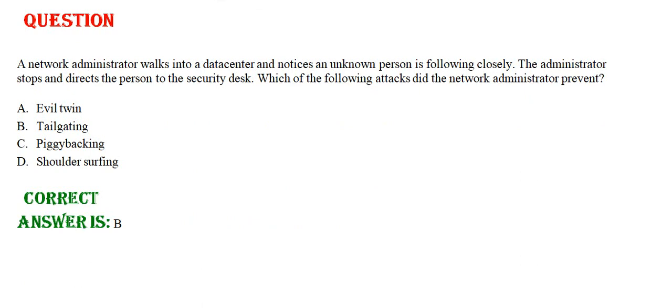A network administrator walks into a datacenter and notices an unknown person is following closely. The administrator stops and directs the person to the security desk. Which of the following attacks did the network administrator prevent?